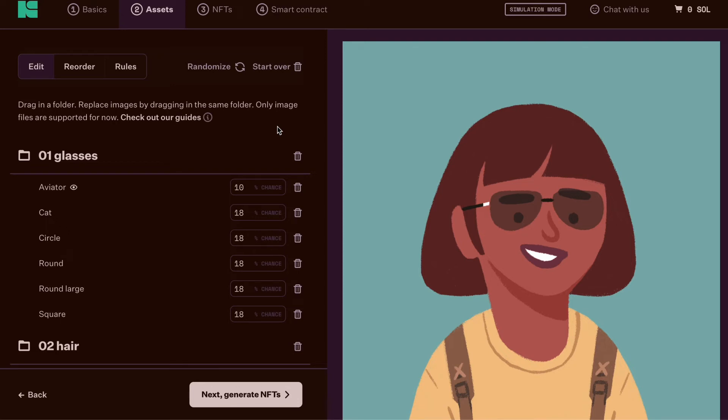For advanced creators, you can also go up here to add and edit rules as to what layers to show or don't show with other layers.